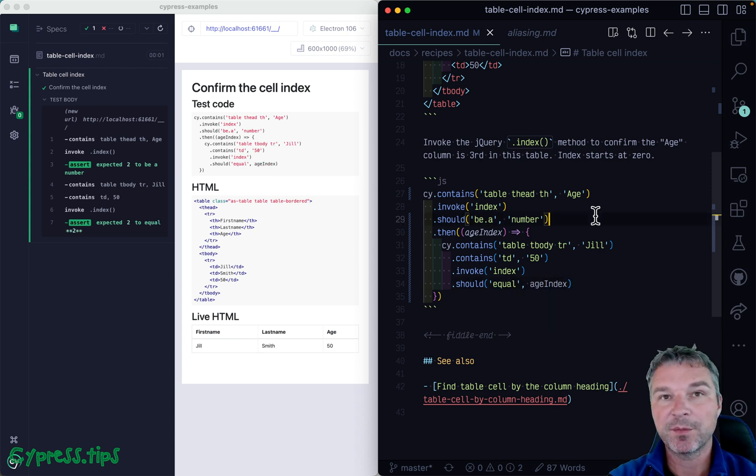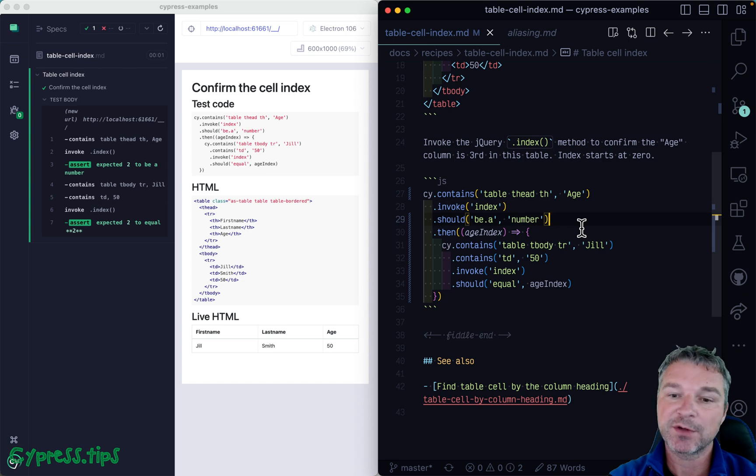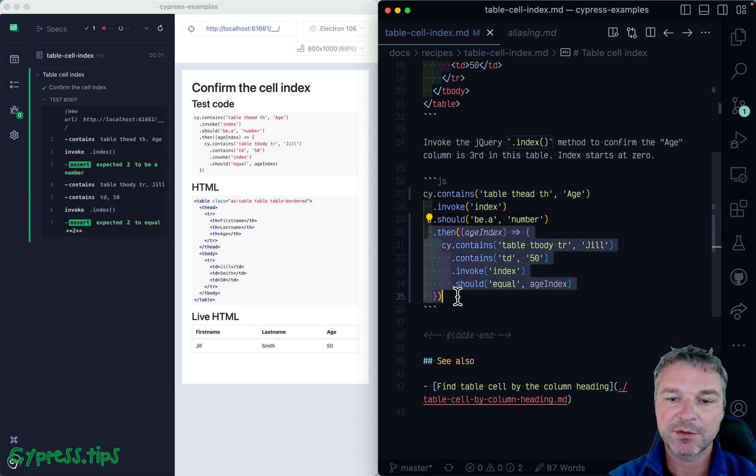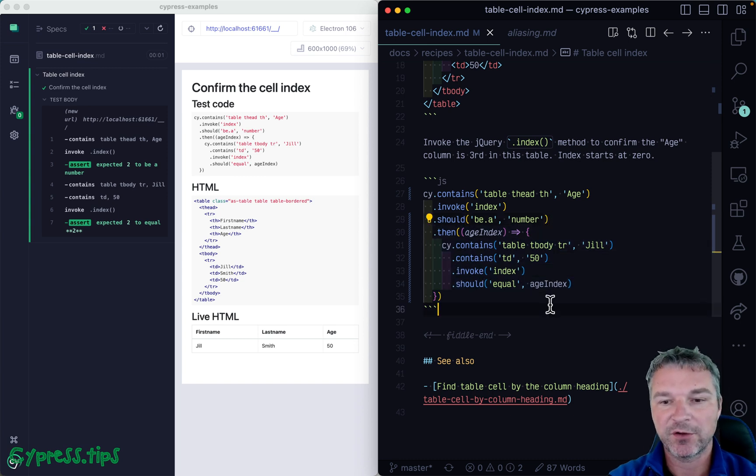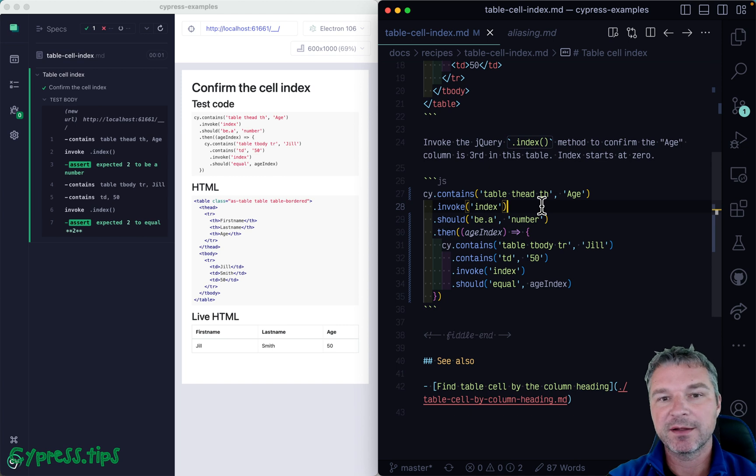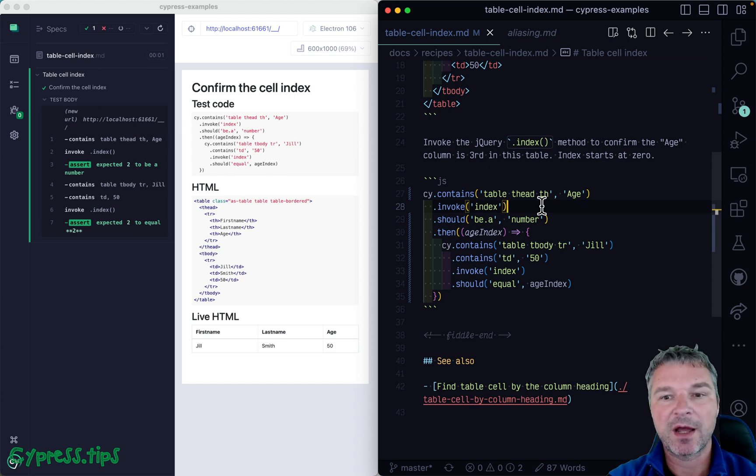Okay, so remember, anytime you use something that you get from the page, you have to pass it to the then callback. So this is how you can find an index of an element among all its siblings.